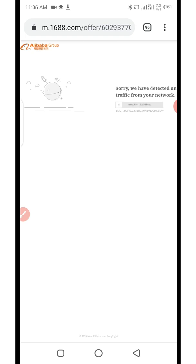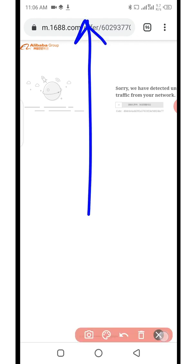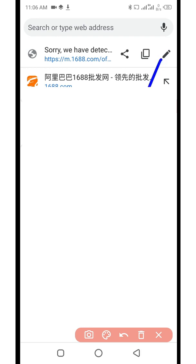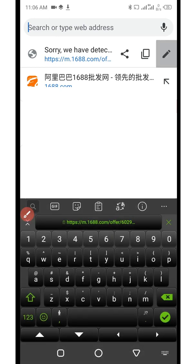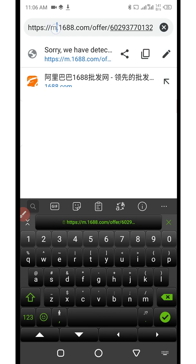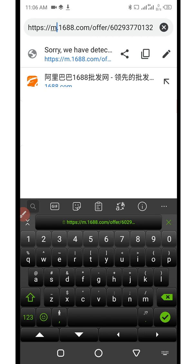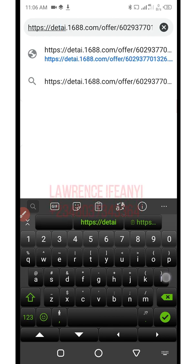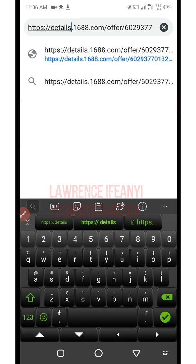As it loads, don't mind the error. The next thing you need to do is click on the search bar and edit the product link. Click where you have the pencil icon to edit the link, then scroll down. After the HTTPS double slash, you can see the small 'm' — you need to remove the 'm' and input 'details' or 'detail'; either one works. So you now load this page.